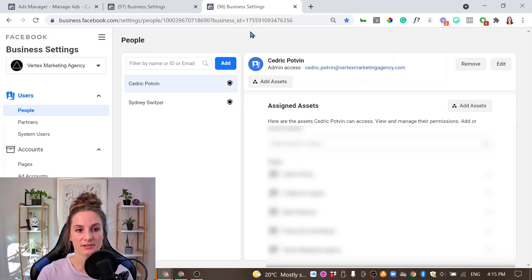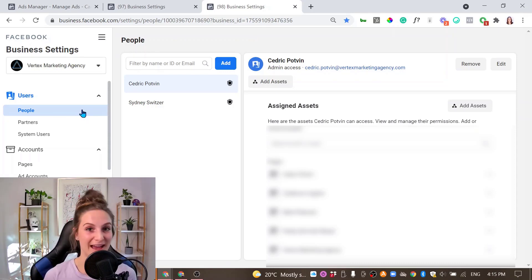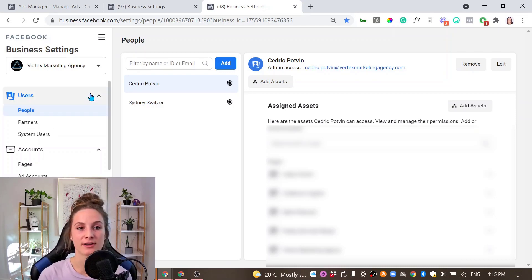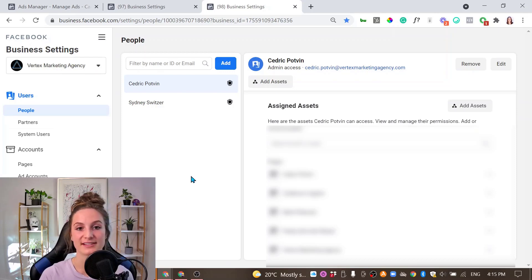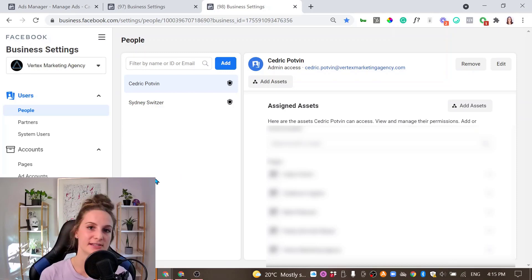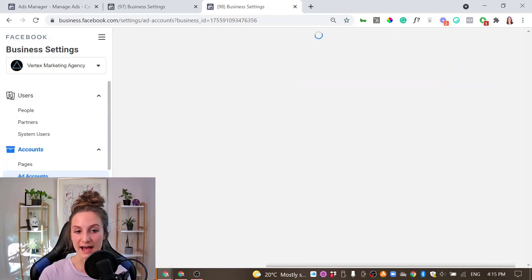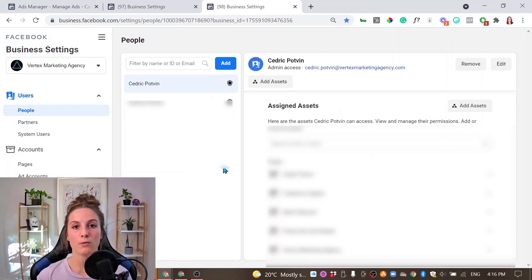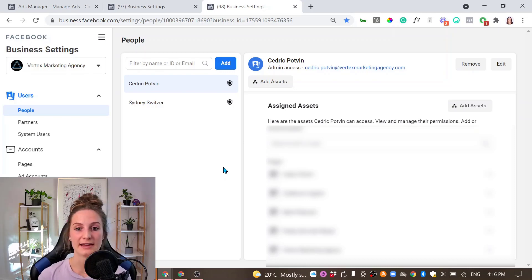Inside your Business Manager settings, on the left-hand side you'll see all of these different rooms — there are lots of them. The people added as users into your Business Manager basically have the key to the front door of your house; they can walk right in and have access to everything. But if you wanted to give access to just a specific room, you could choose which assets to give that person access to. We sometimes see Business Managers that are not properly connected to the business's ad account, Facebook page, or other needed assets.